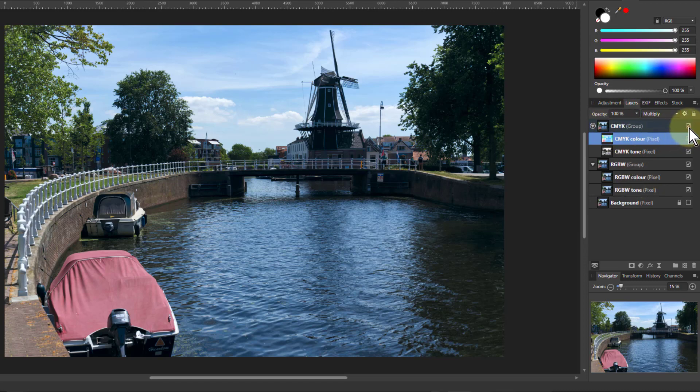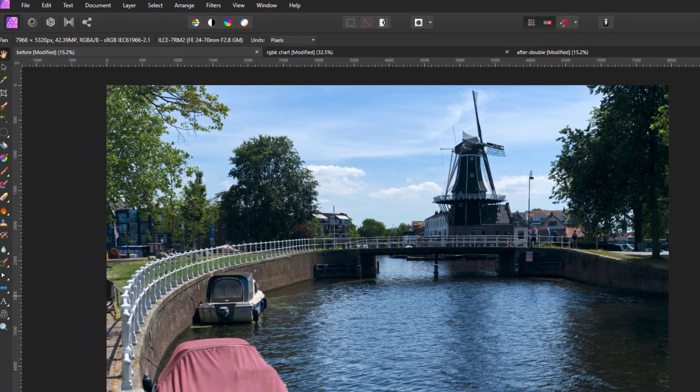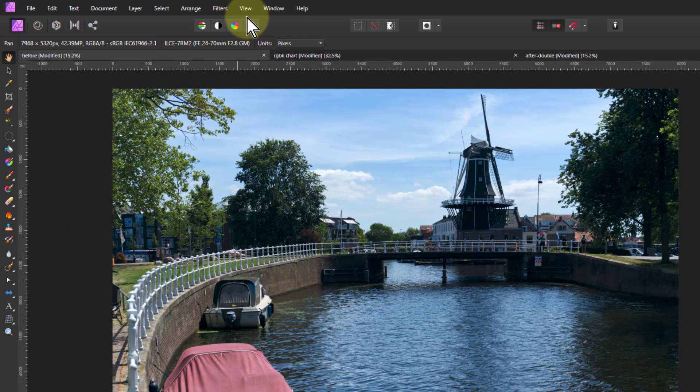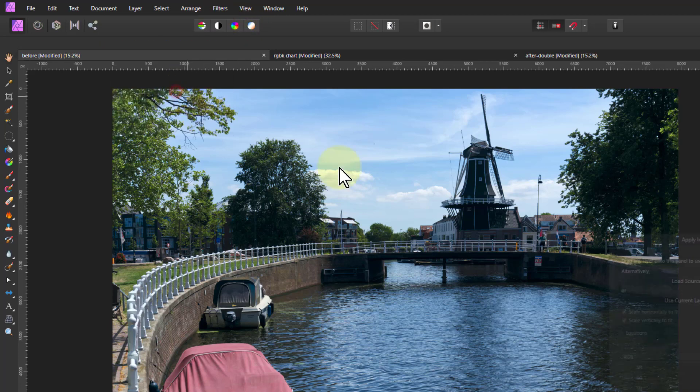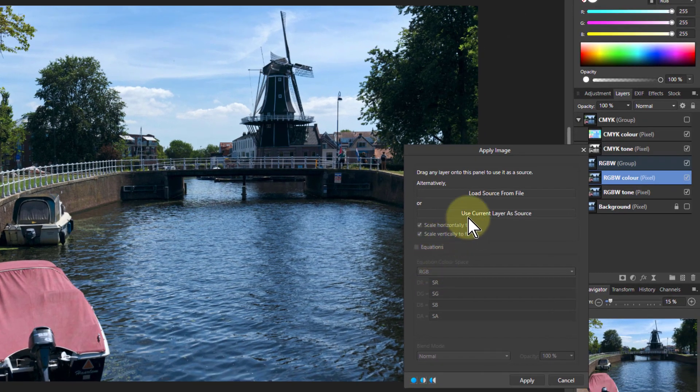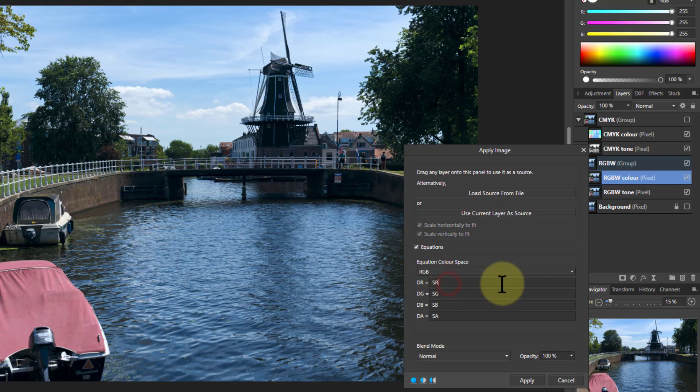Now let's just turn off that CMYK, go to RGBW. This is quite different, but it does result in another way of doing something useful. So I go to filters, apply image here. Now what I'm going to do is use current layer of source, click on equations, and I can go to this here.